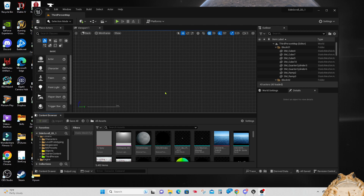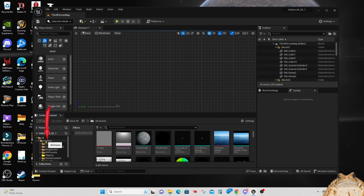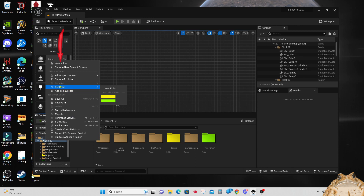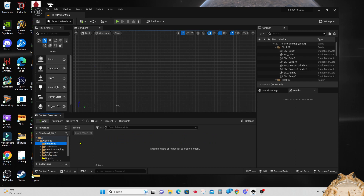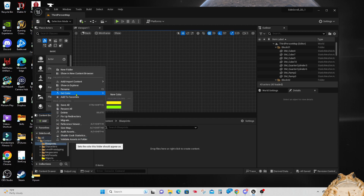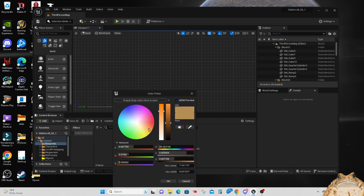We are going to need a new blueprint where we can start storing our game data and game level processing. Go down and create a new folder under content — click on content and go up and click new folder, then name the new folder 'Blueprints'. To make it easier to find, I'm going to change the color and make it blue.